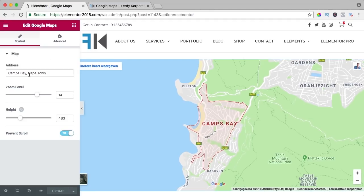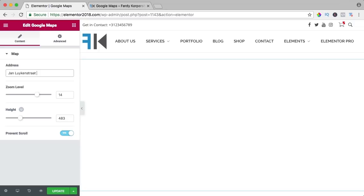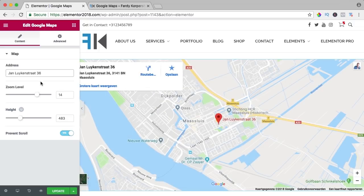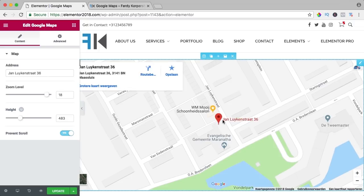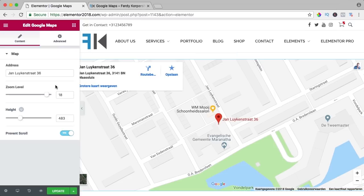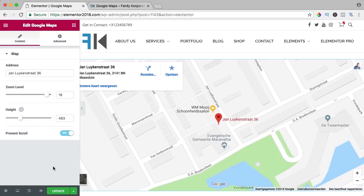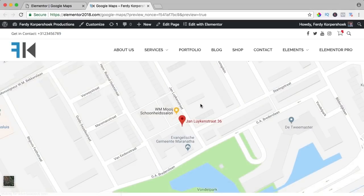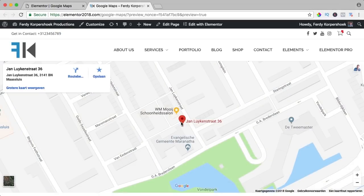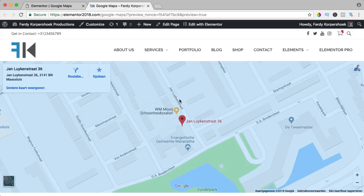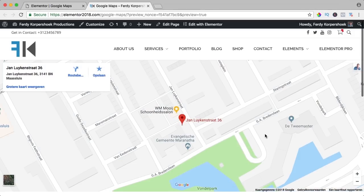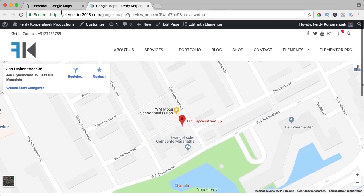I zoom in to show the location, update, and now it looks like this. You see the house indicator, you cannot zoom or scroll — you need to press Command to scroll or zoom on a Mac. So that's how the Google Maps element works.